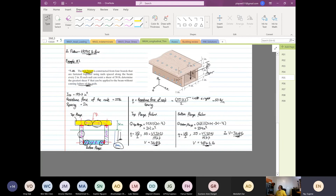This is the part you have to be very aware of. The analysis is not based on the flow of Q for this case. You just need to consider where the failure is. The load has been carried out by the flange.